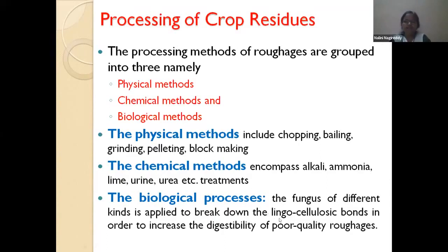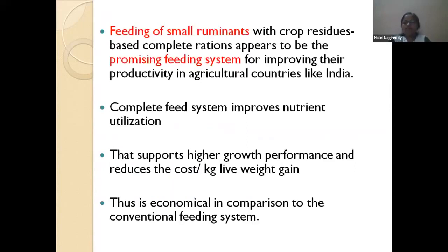Biological processing is still under research. It involves treating crop residues with fungi, which break down the lignocellulosic bonds, increase digestibility, and improve nutrient utilization. However, it is not cost effective. Because of all these reasons, feeding of small ruminants using crop residues processed by these methods is very promising.